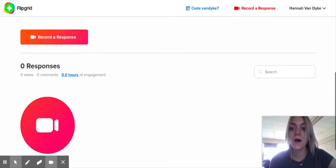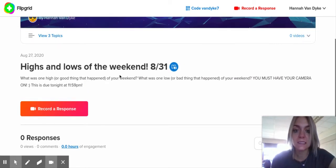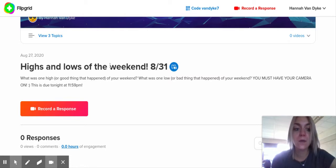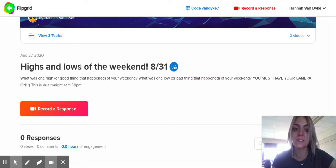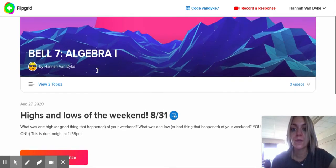What we're doing now is Highs and Lows of the Weekend. One high — one good thing that happened — and a low — something not so good that happened. For this you must have your camera on, and it's due tonight at 11:59.